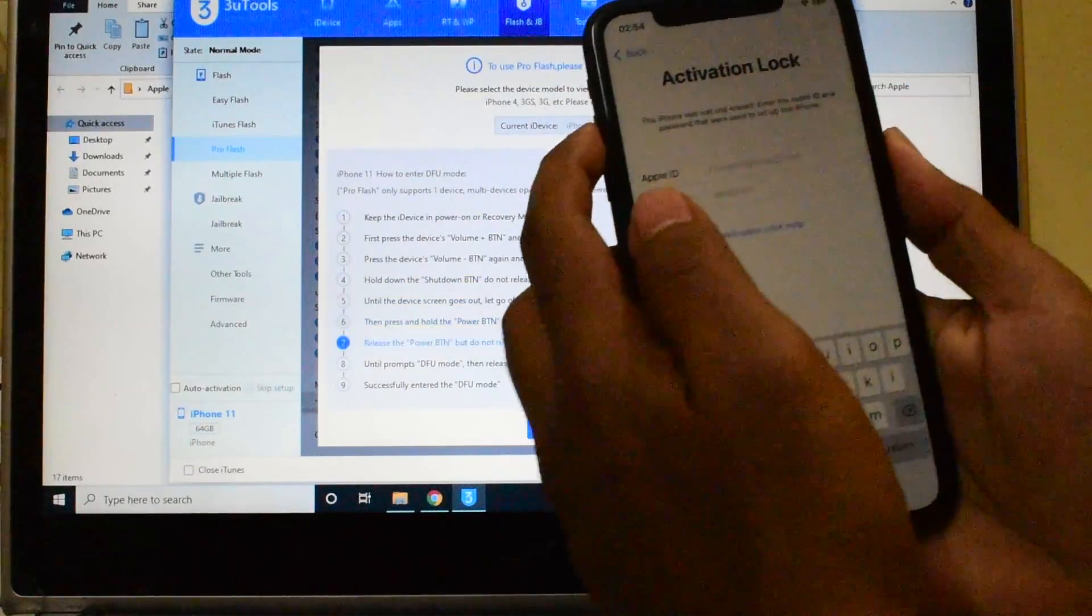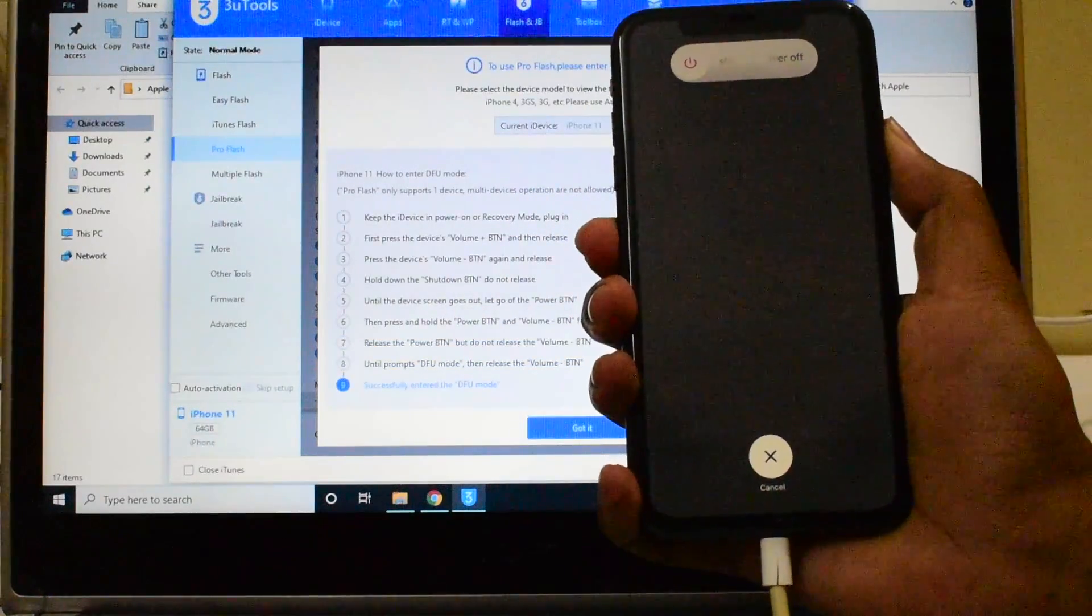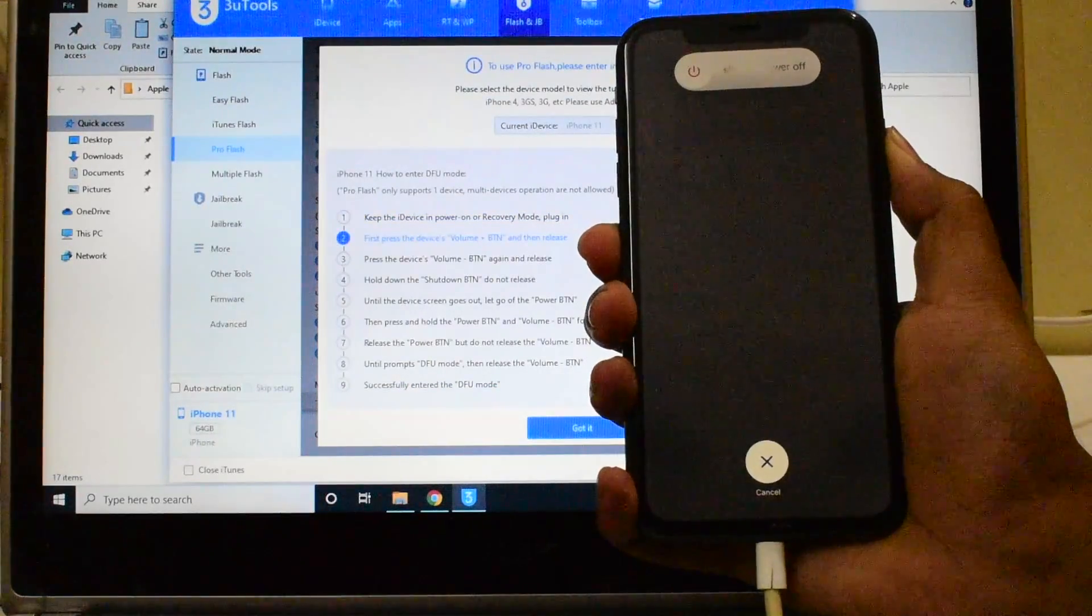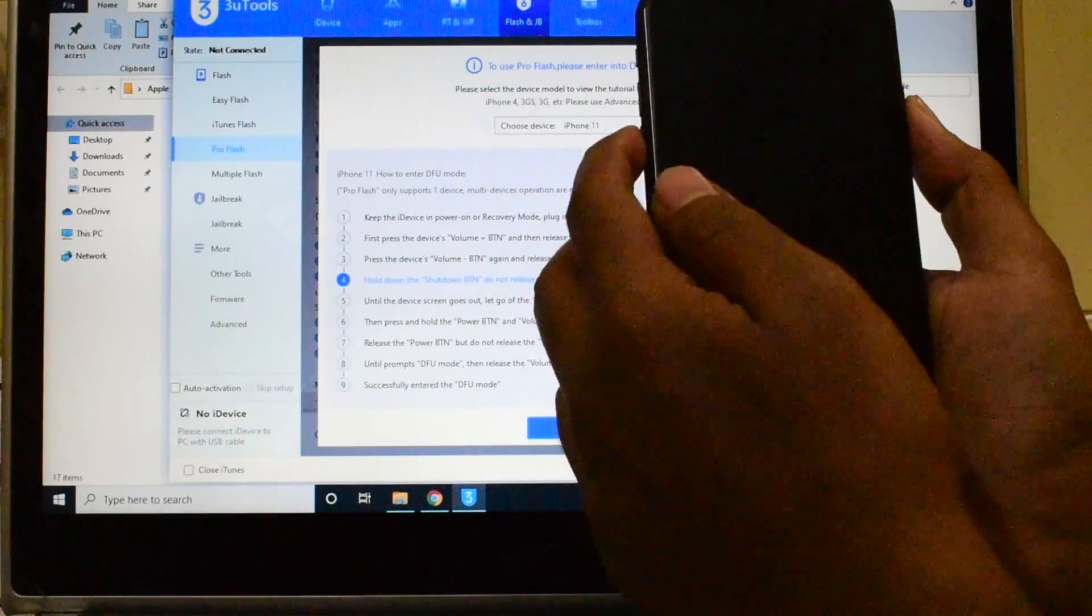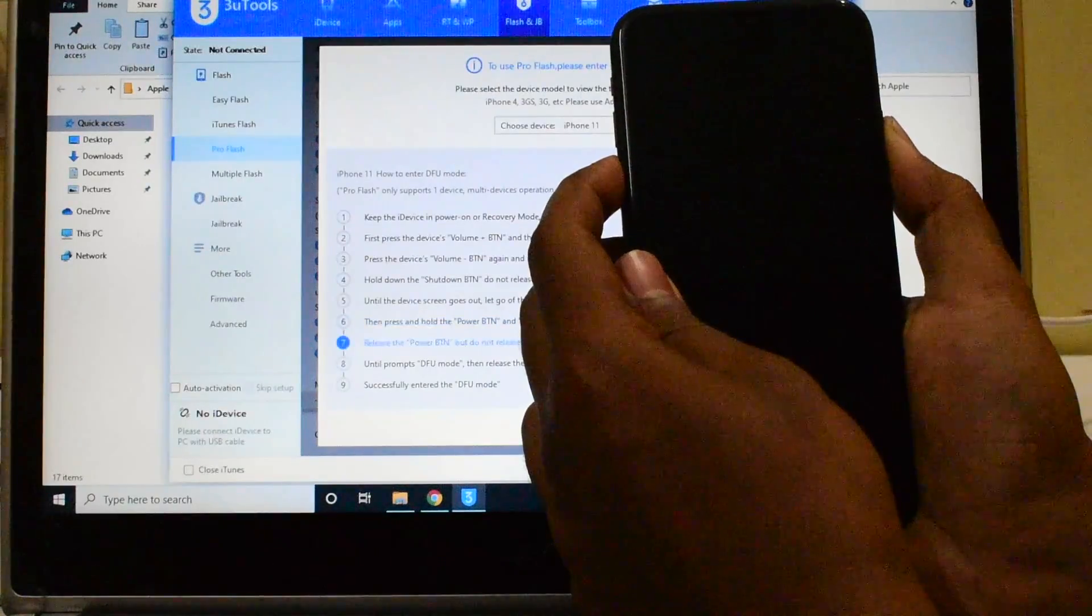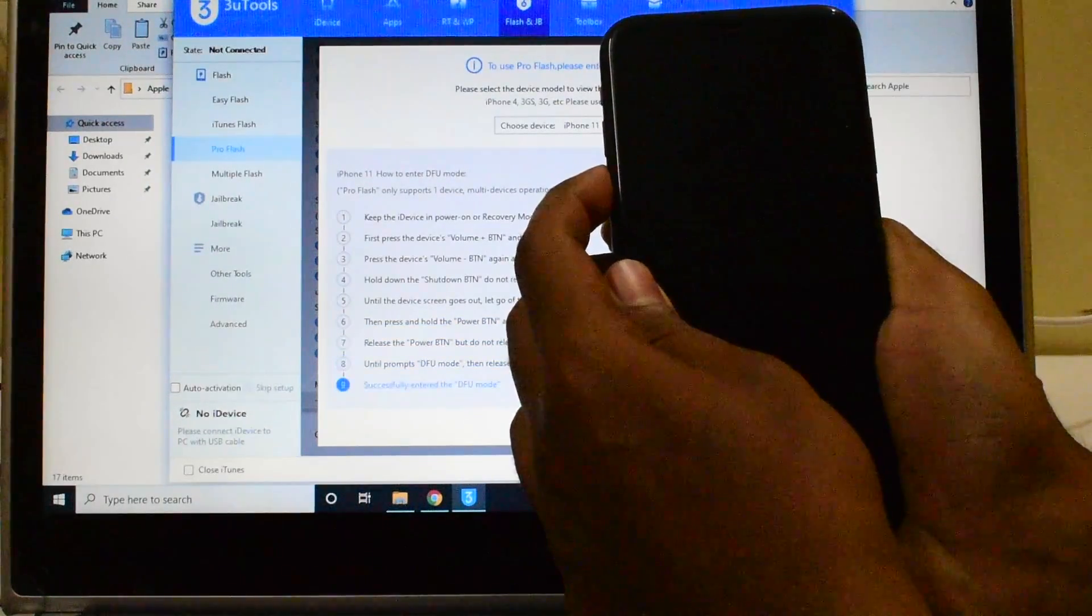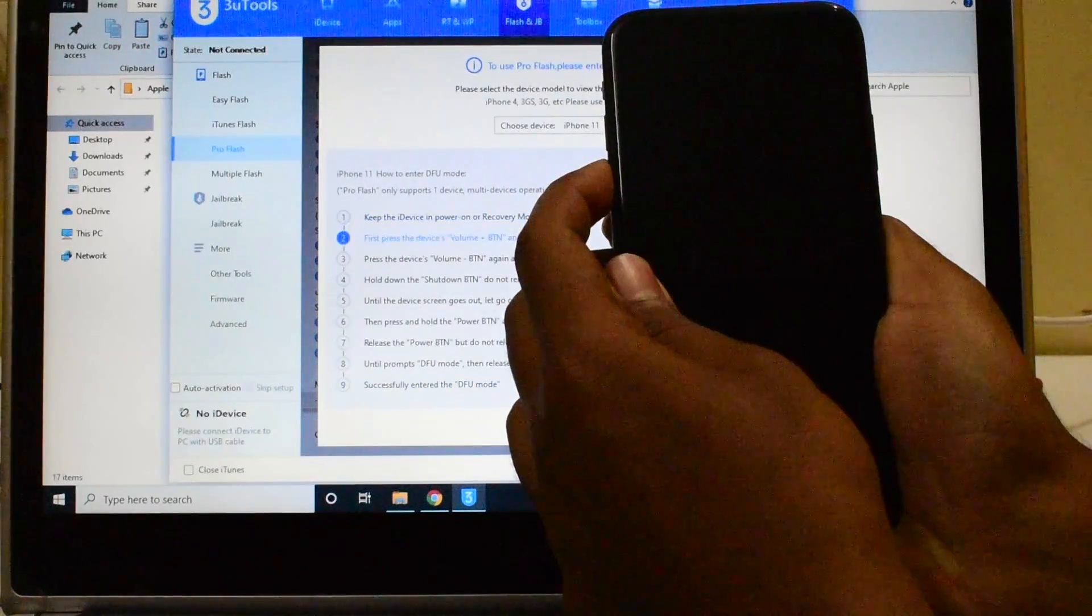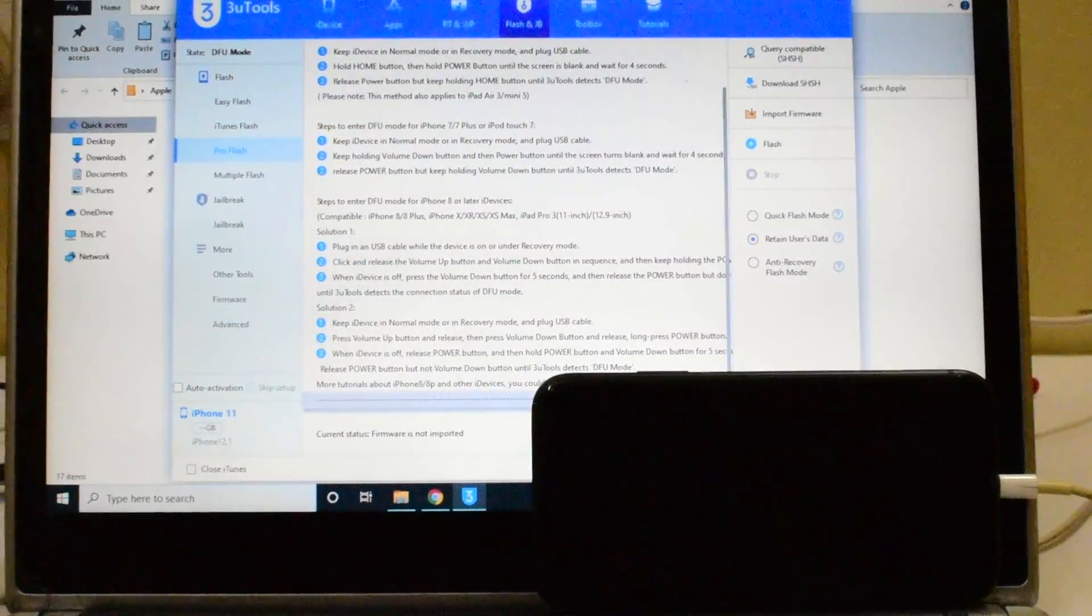Volume up, volume down, and the power button until the device turns off. Once the device is turned off, hold the volume down and the power button for 5 seconds. Let go of the power button, keep pressing the volume down button.